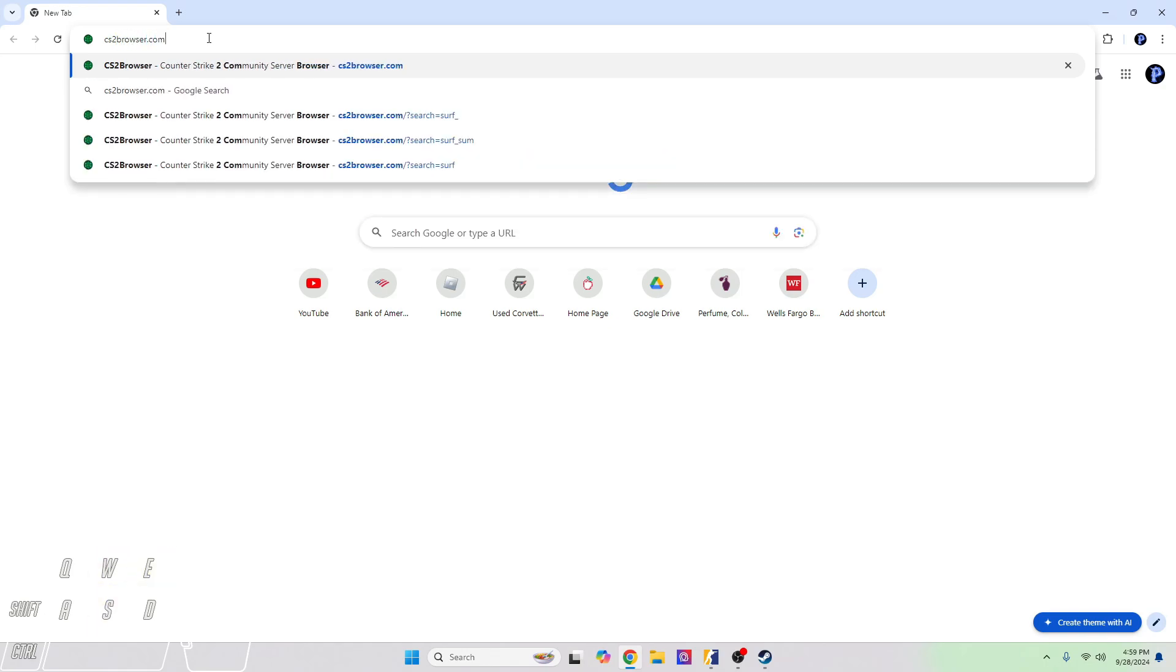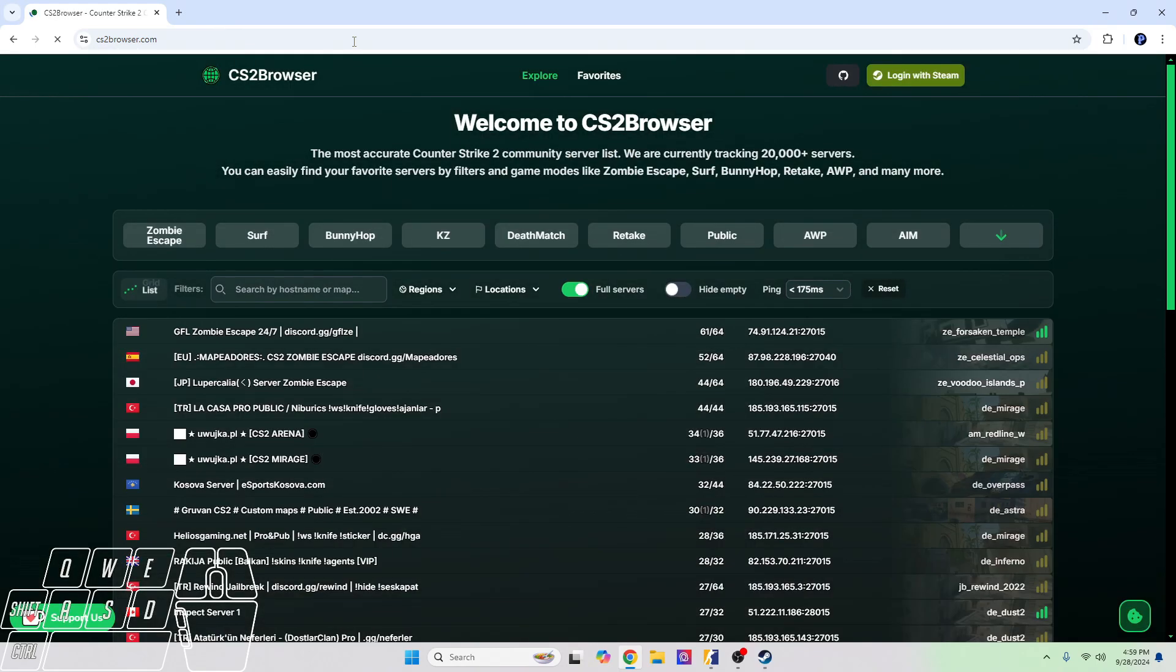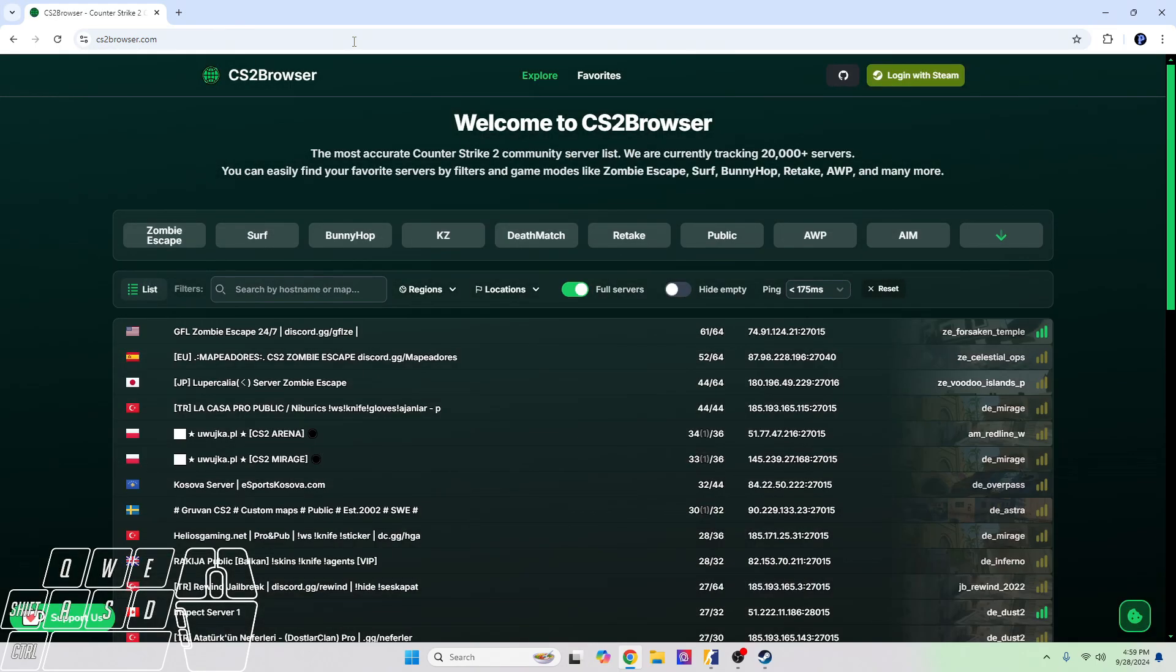Like how I have it right now on the search bar - C as in Charlie, S as in Sam, the number 2, and then 'browser' - B as in Bravo, R as in Rainbow, O as in Oscar, W as in Whiskey, S as in Sam, E as in Echo, R as in Rainbow dot com. You click enter.